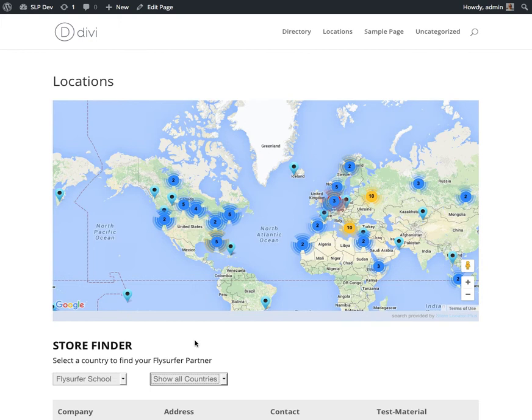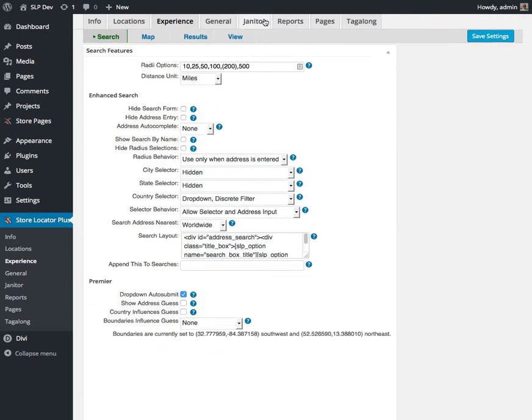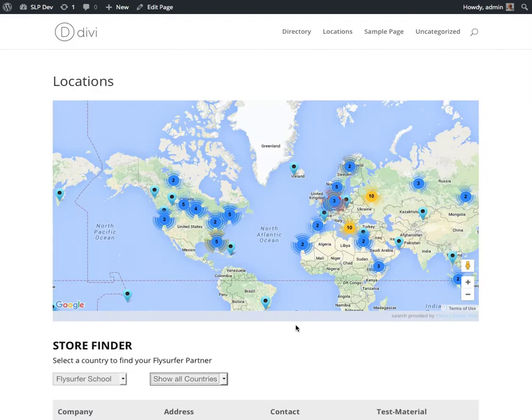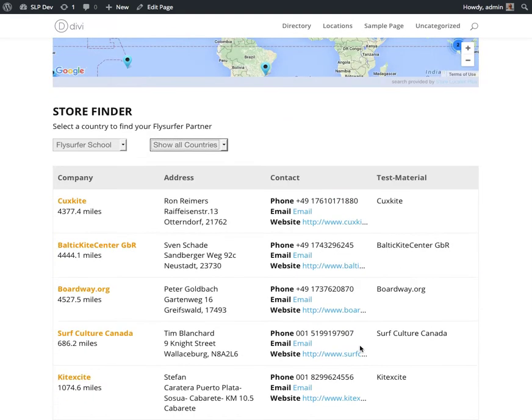There are some more things I'm working on also for Premiere Pack, but you'll have to wait for the next video to see that. But for now, the auto-submit is a nice way to clean up the user experience and make a simpler interface for your customers. Thanks for supporting Store Locator Plus. Have a good day.